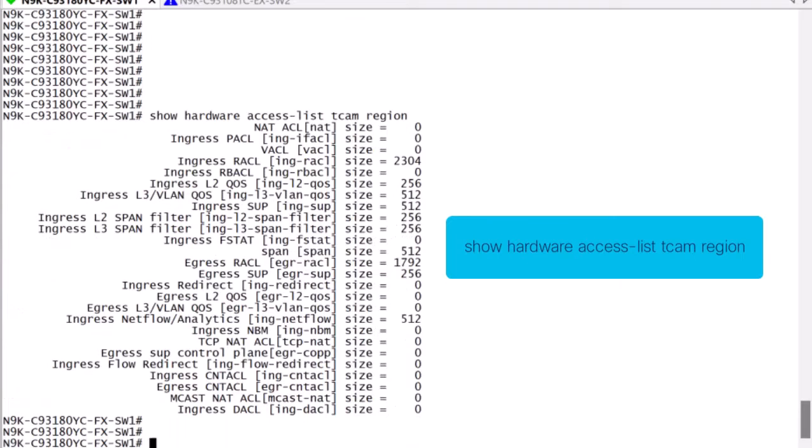Here, we can see that the egress layer 3 VLAN QoS region has no allocation. Therefore, we must take resources from a different region to allocate to egress QoS.